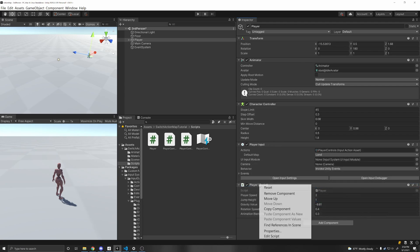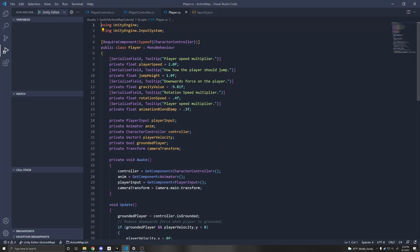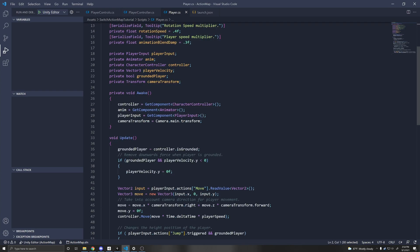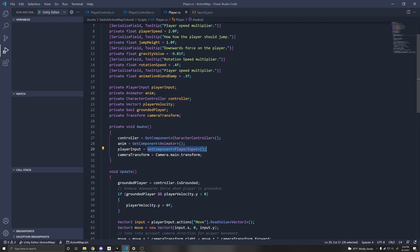If you have a player script, edit script, make sure first that you're using the input system namespace, and then you want to get a reference to your player input component. So get component player input, and then I just assigned it here private player input player input.